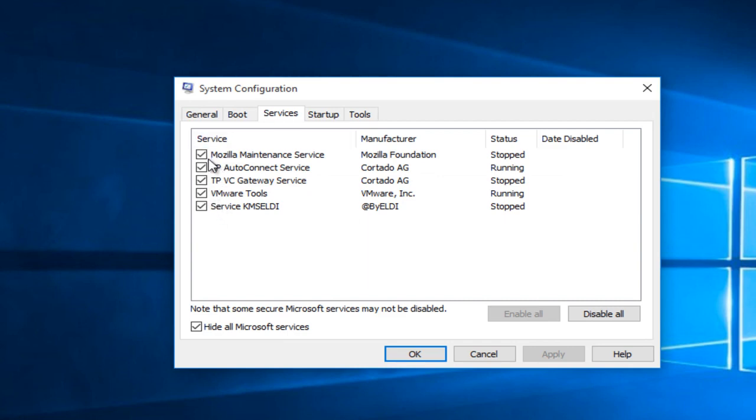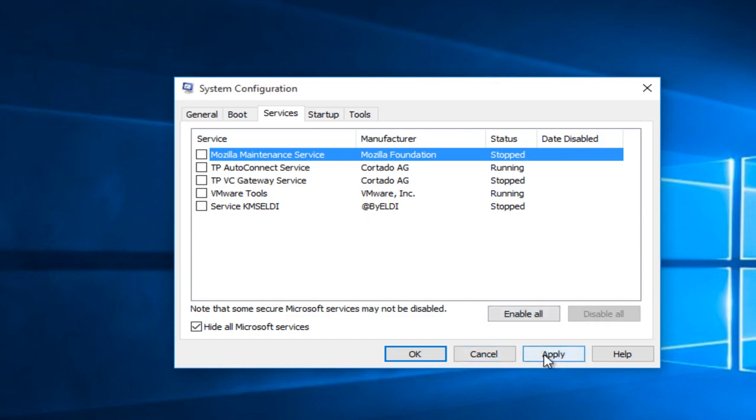And you can go trial and error by going down the list or if you wanted to disable all of them and then click apply and then OK. If you wanted to see if that fixed your issue, then you could just enable these services one at a time.